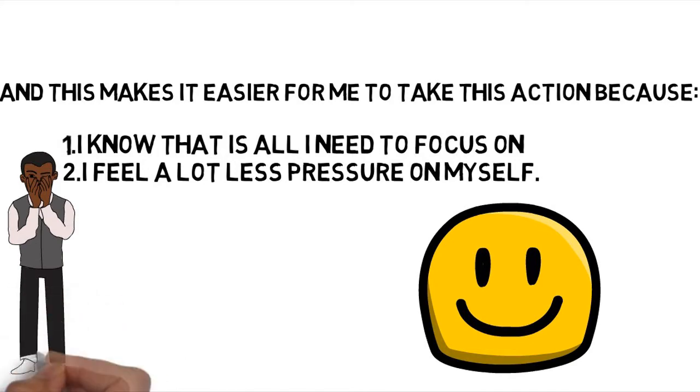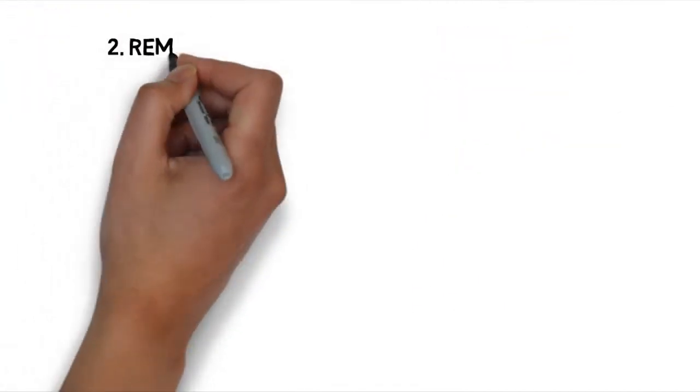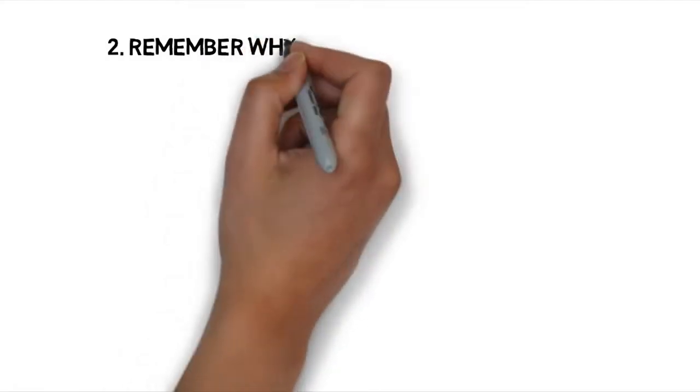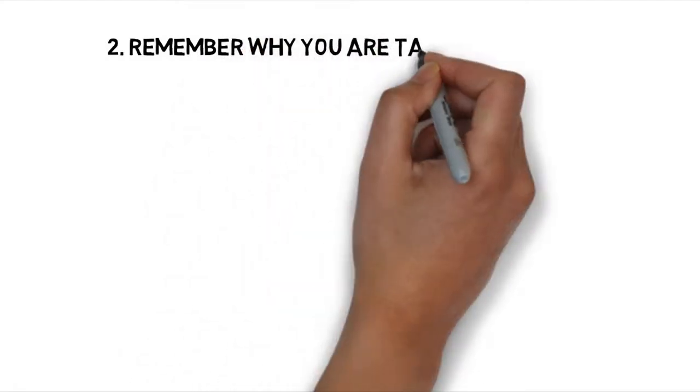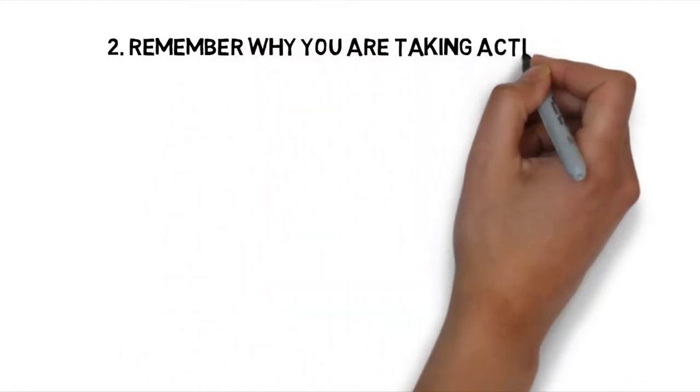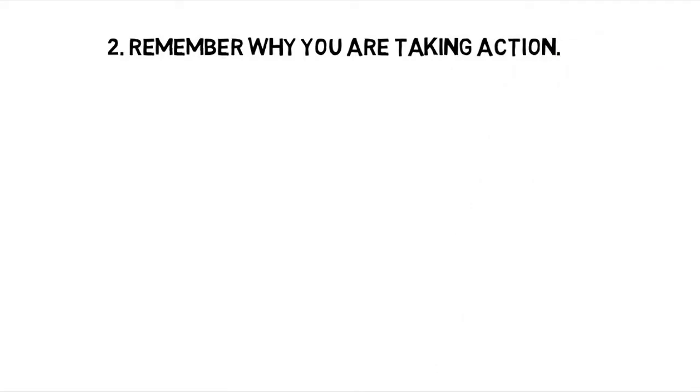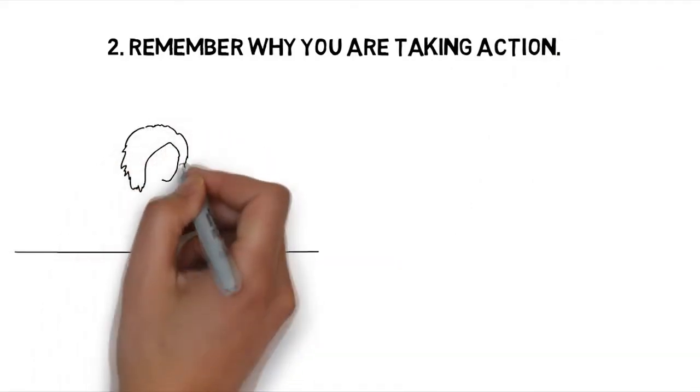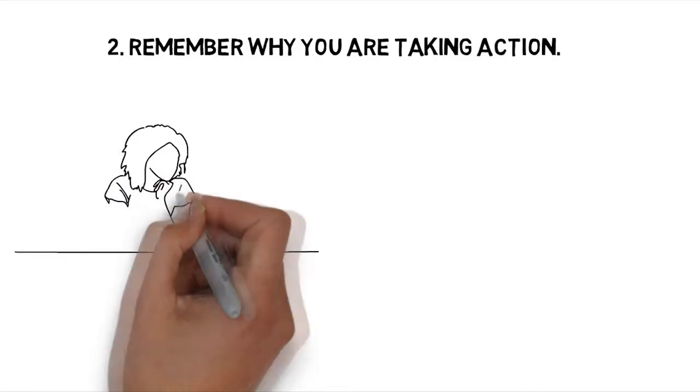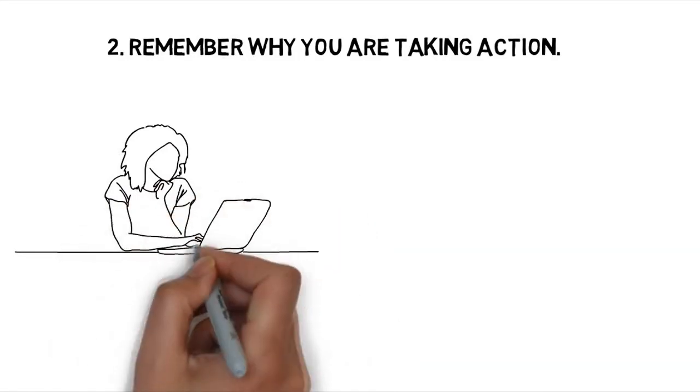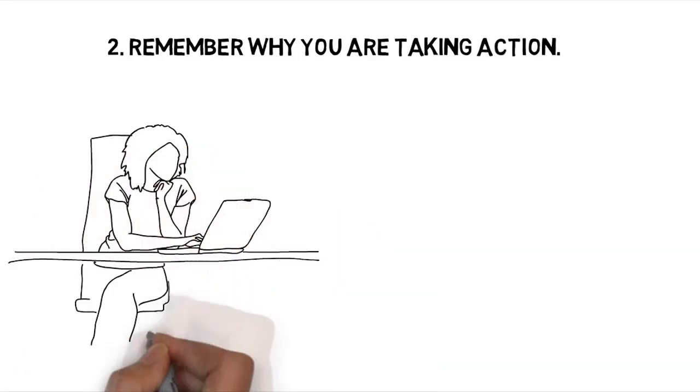Number 2: Remember why you are taking action. Find your top priorities and reasons for why you are doing what you are doing. It could be to provide for your family, to save up for traveling, to get the job you really want, or to improve your self-confidence or something else. Do not lose track of why you are taking action and stay focused.